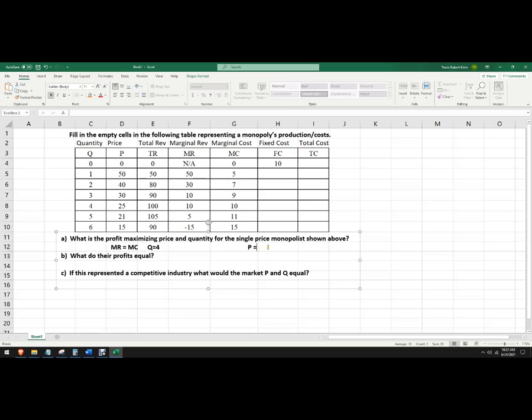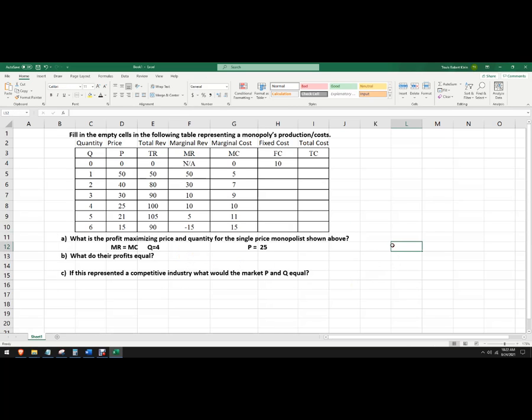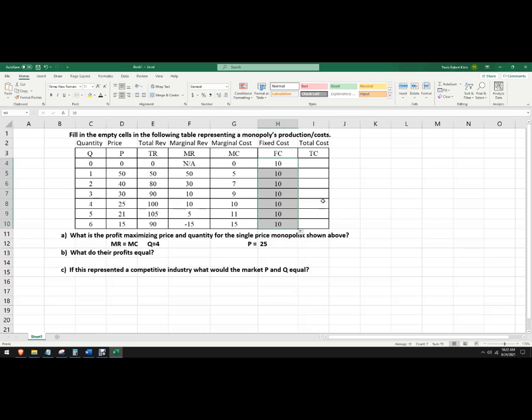And then the price. So I'm not going to sell at a price of 10. That would be a competitive price. I'm going to sell at 25. Now, what do their profits equal? So I'm going to do these two columns here. Fixed cost is 10. That means it doesn't change. So I'm just going to copy 10 all the way down. Some kind of piece of equipment that was 10. And we can't change that price.